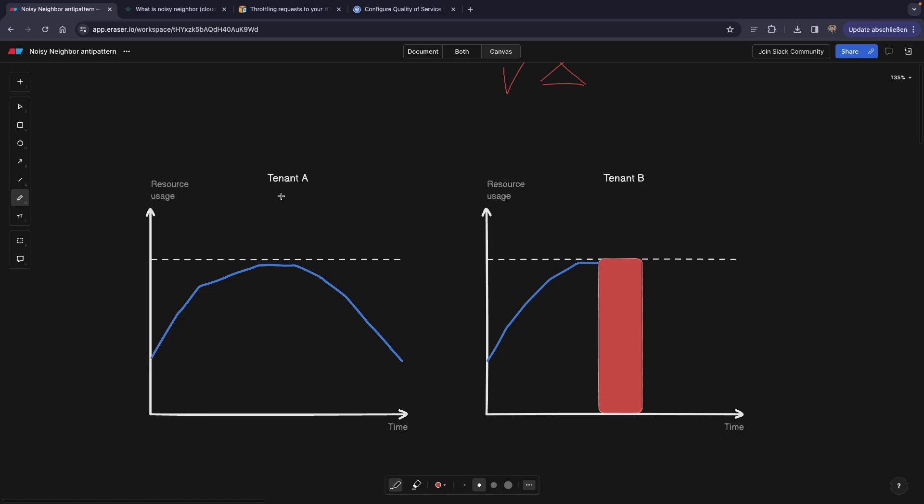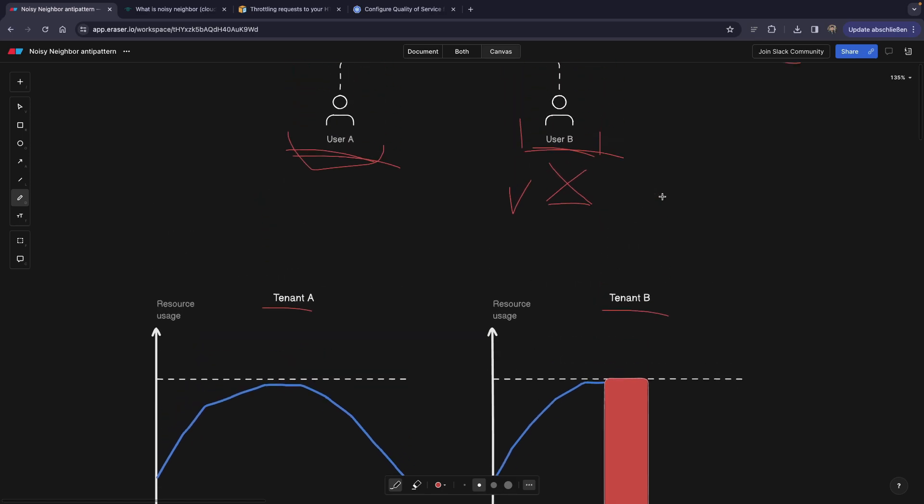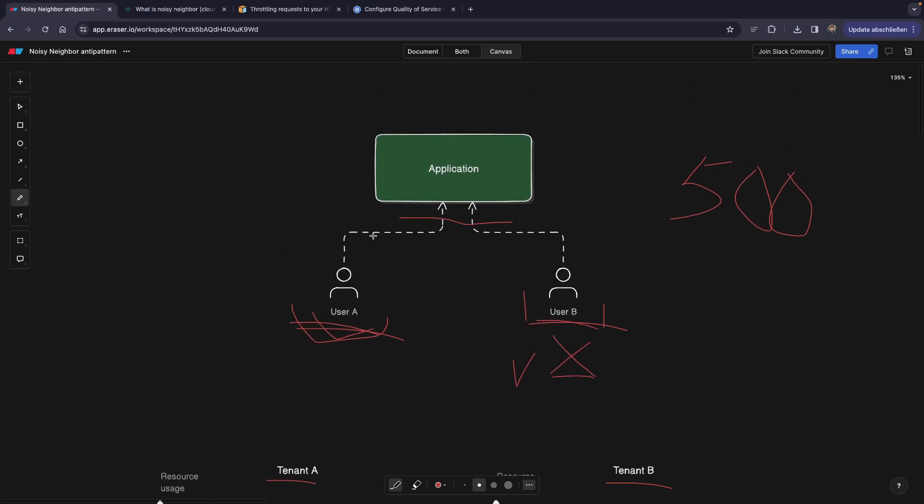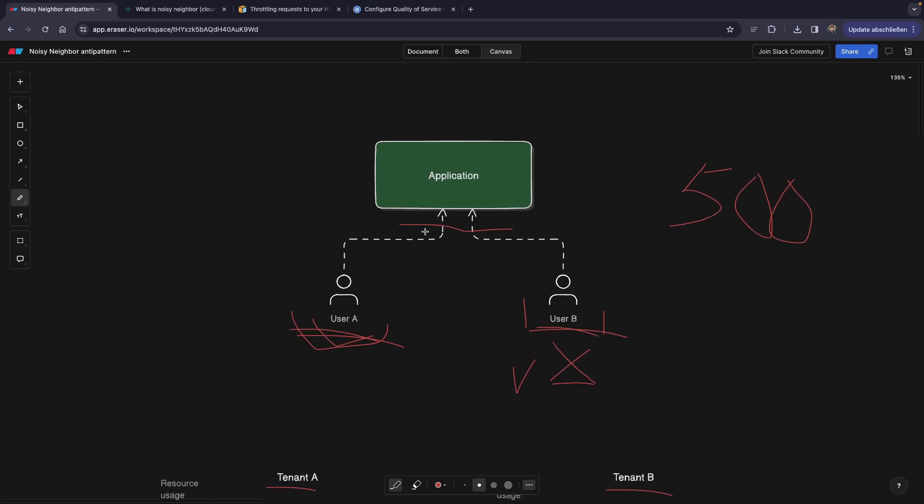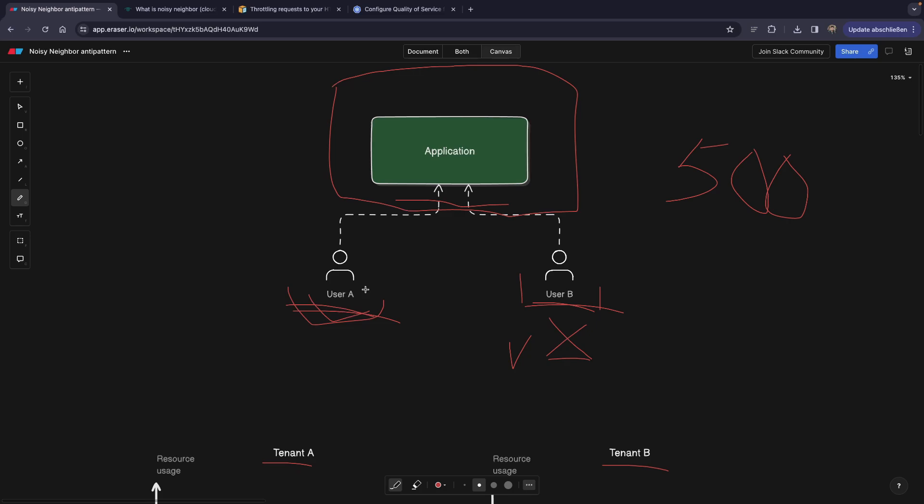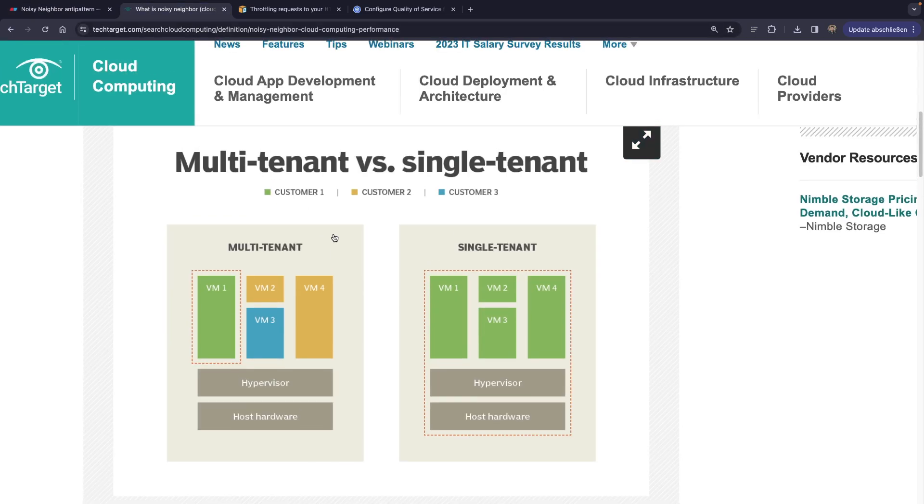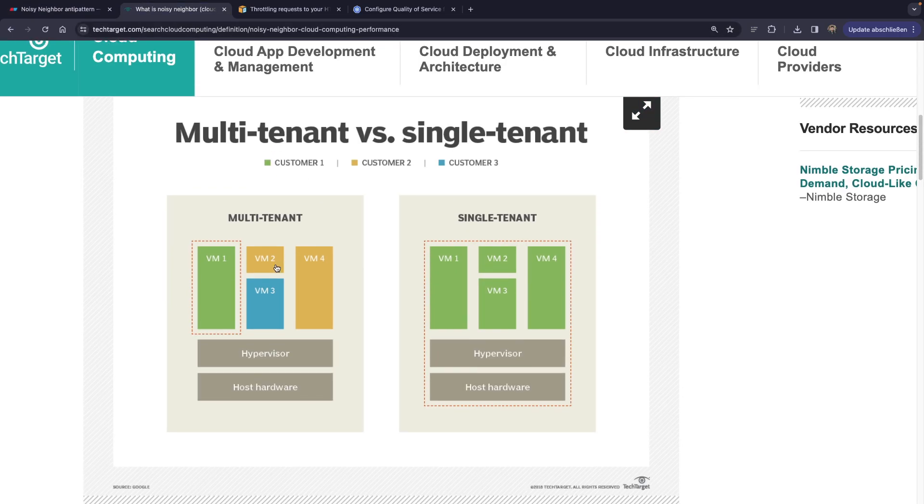Let's say we have tenant A and tenant B. And by the way, tenant is actually interchangeable with the word user in this case, because in cloud computing, if we have a machine that our application is running on, this application will have multiple tenants. This is better illustrated in this graph that I found on the internet.